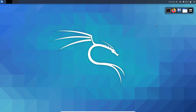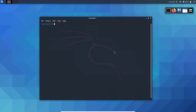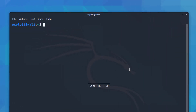Hey guys, it's Mohammed here. In this video we're going to see how to change IP addresses and MAC addresses with Linux and Windows. We will start the video by changing the IP address inside Linux. This is my virtual machine, Kali Linux.